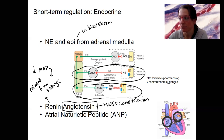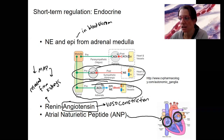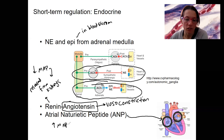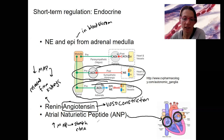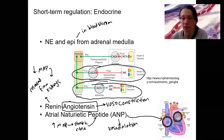Next is atrial natriuretic peptide, ANP. This is a hormone actually released from the atria of the heart. The atria stretch when MAP is high — high blood flowing into the atria causes release of ANP. Its effect is vasodilation. This is basically our one hormone that responds to high blood pressure.